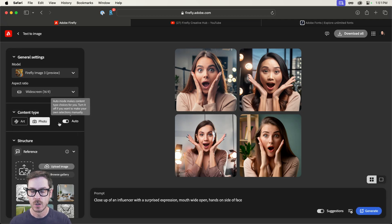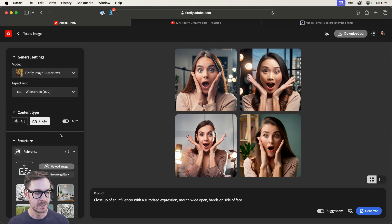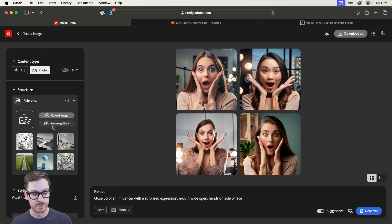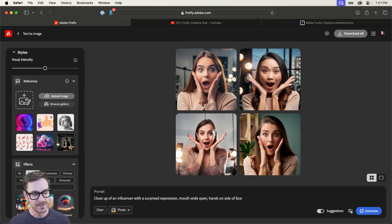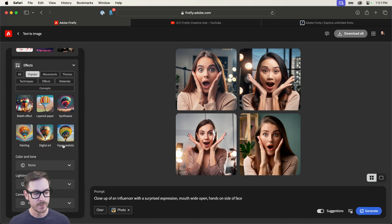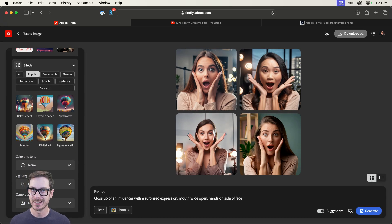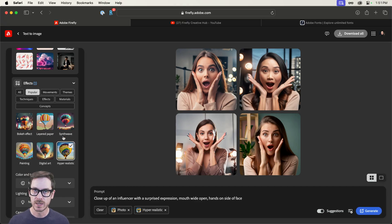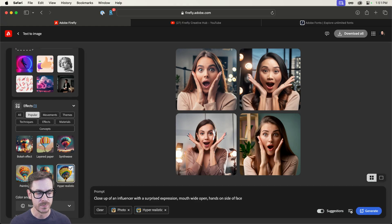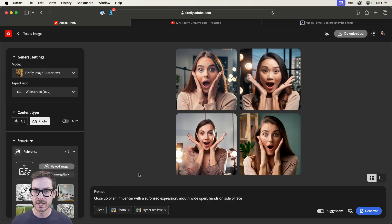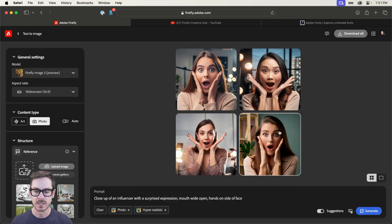Now, it's not going to generate automatically, we're going to have to dive back in and do that. I want to make sure I'm on photo. And then down below, I found that the hyper realistic effect is really great for portraits and things like that.